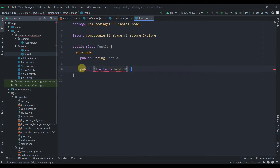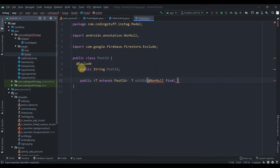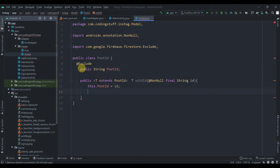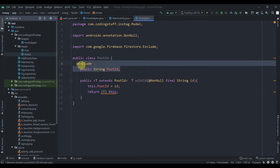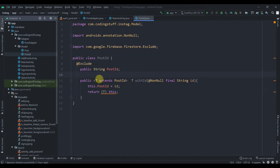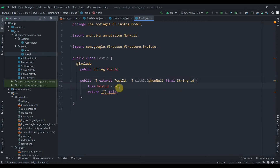The generic constructor takes a NonNull parameter — final String id — and we set this.postId = id, then return the generic T. This class helps hold the document ID by excluding postId from Firestore queries. We create a generic constructor with at least one generic type parameter. The ID is non-null and we set it on the post type and return T.